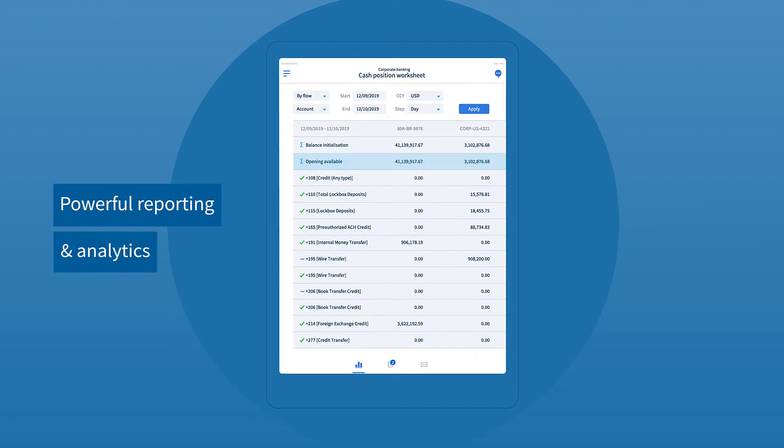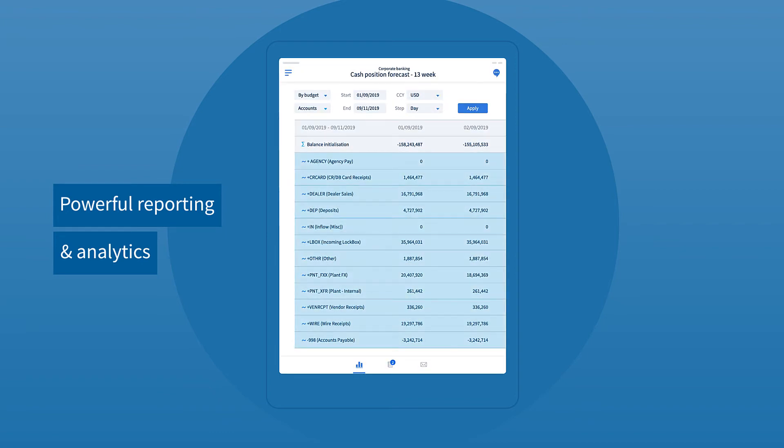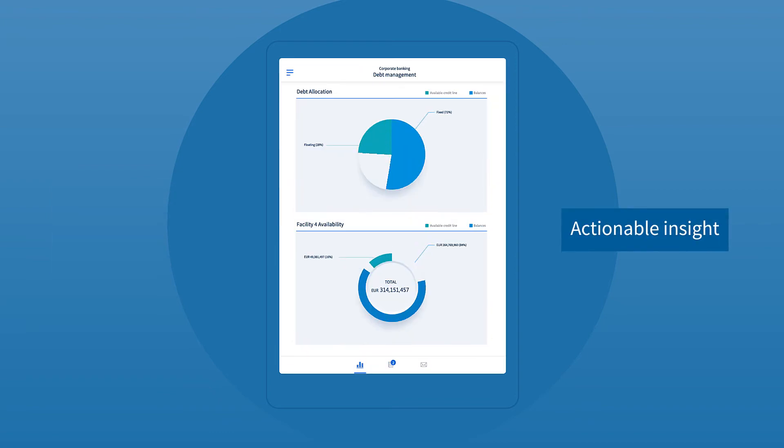Powerful reporting and analytics, such as multi-period cash forecasts, are available to give actionable insights and support decision-making.